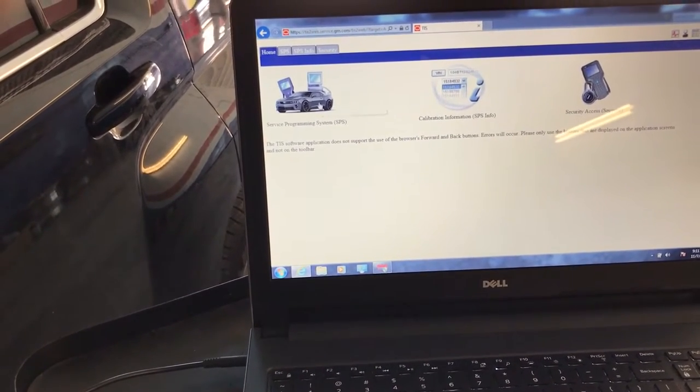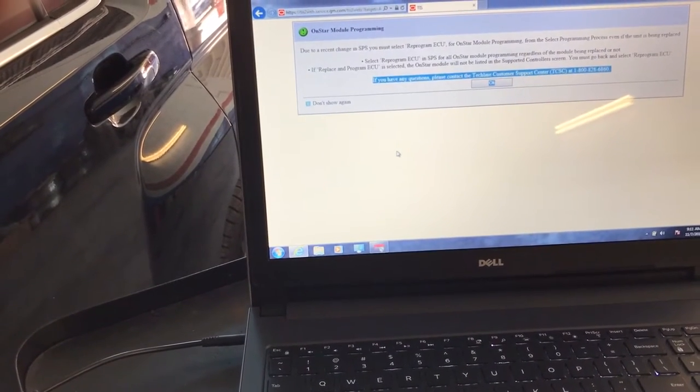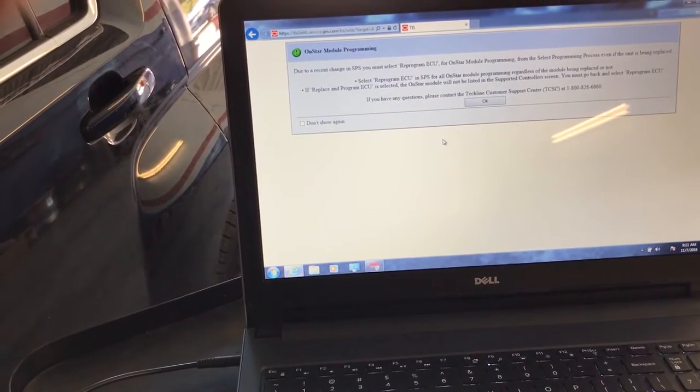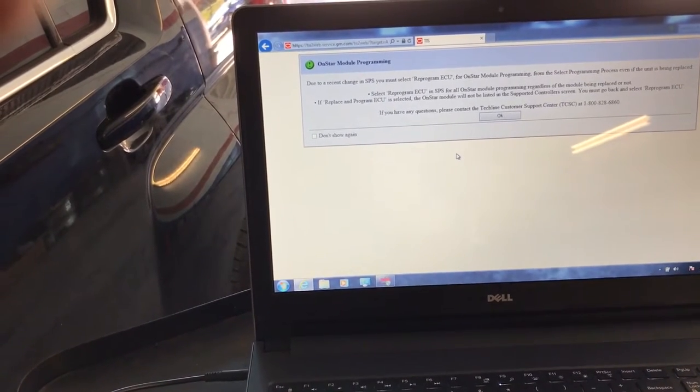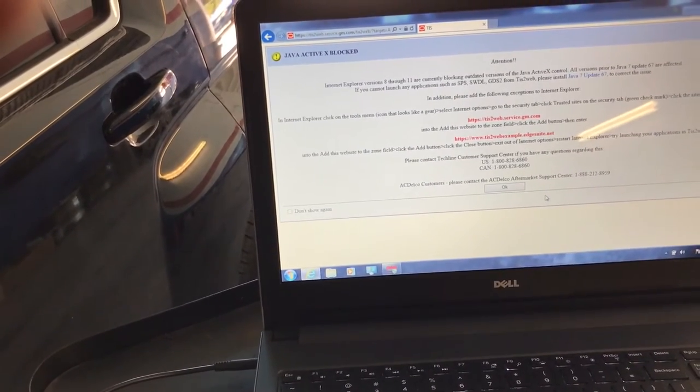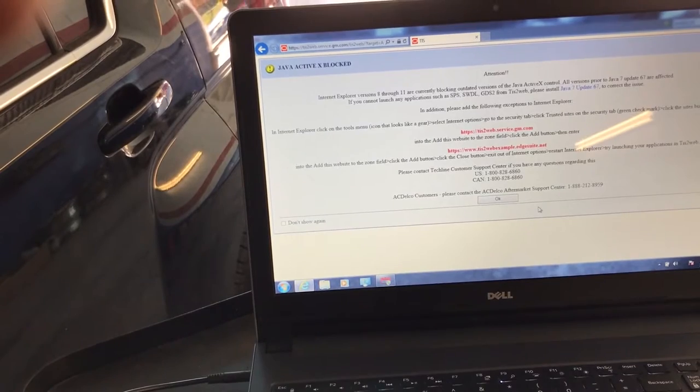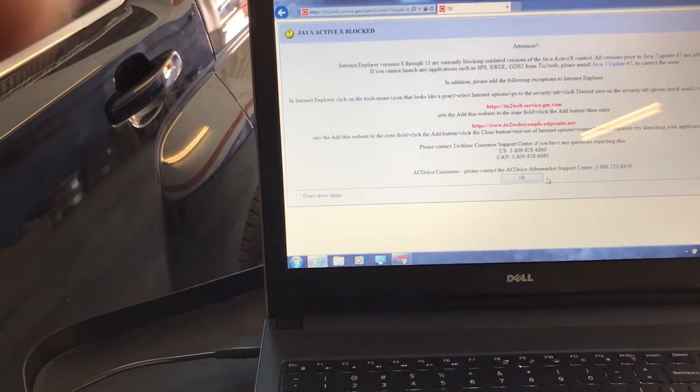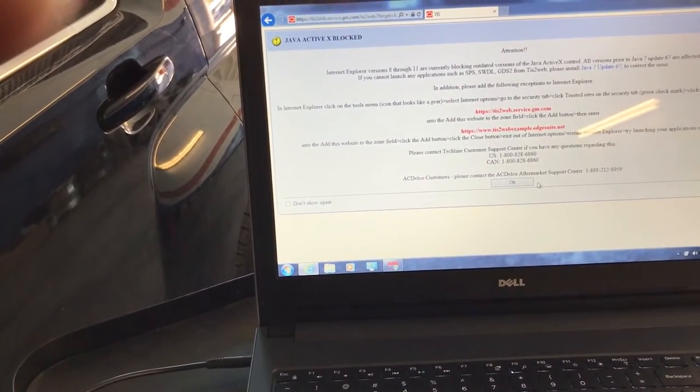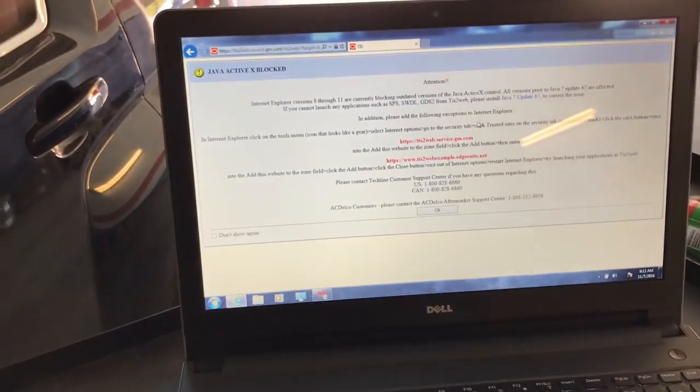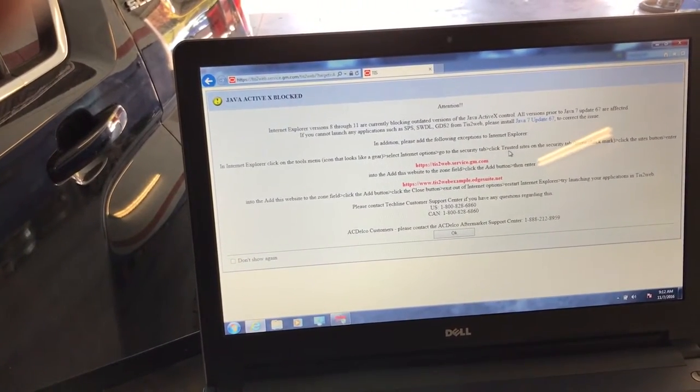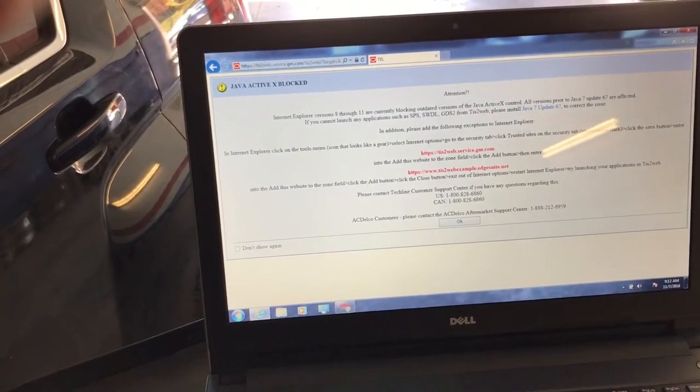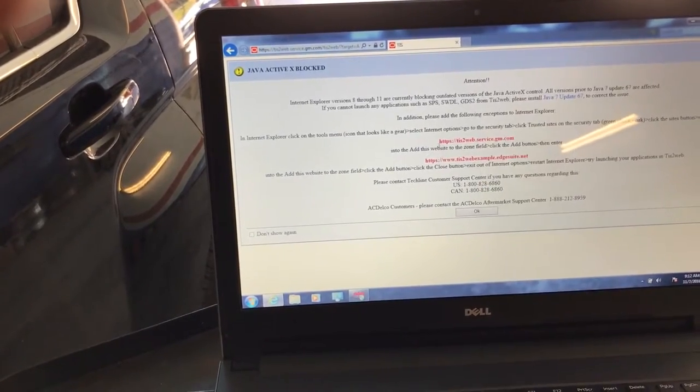In this case, we're going to select the service programming. Again, another warning. If you're going to do a reprogram or programming of a new module, they're saying to choose a reprogram of the ECU. Internet Explorer versions 8 to 11 are currently blocking updated versions of Java, so make sure to correct this issue. This is very important. They make you go into the security tab and click trusted sites, and enter those two sites onto that.